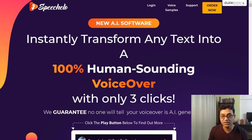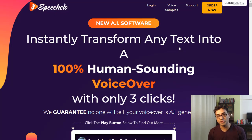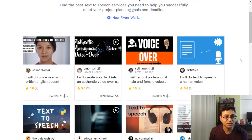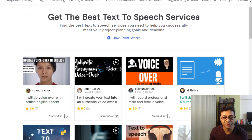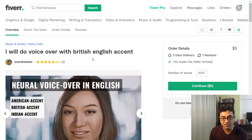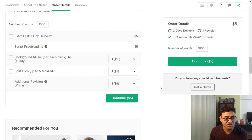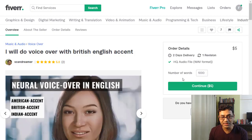What are your other options if you're looking for text-to-speech? Let's look at Fiverr. You have various options — starting from about five dollars. For example, for five dollars you get a British accent voiceover for a thousand words. But if you want extras like background music or proofreading it gets much more expensive, so the base price is about five dollars but it can go higher.